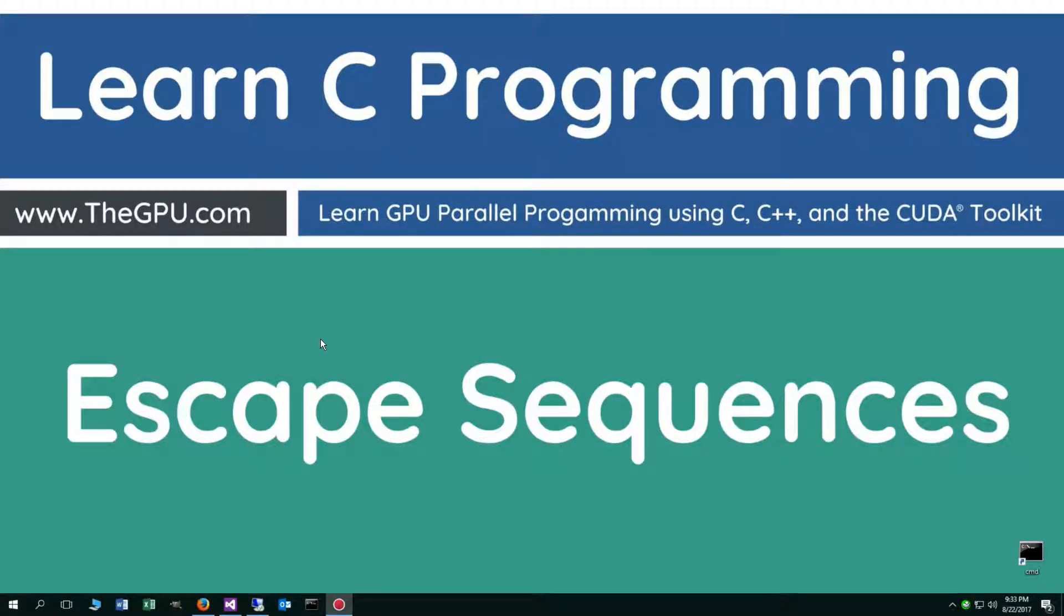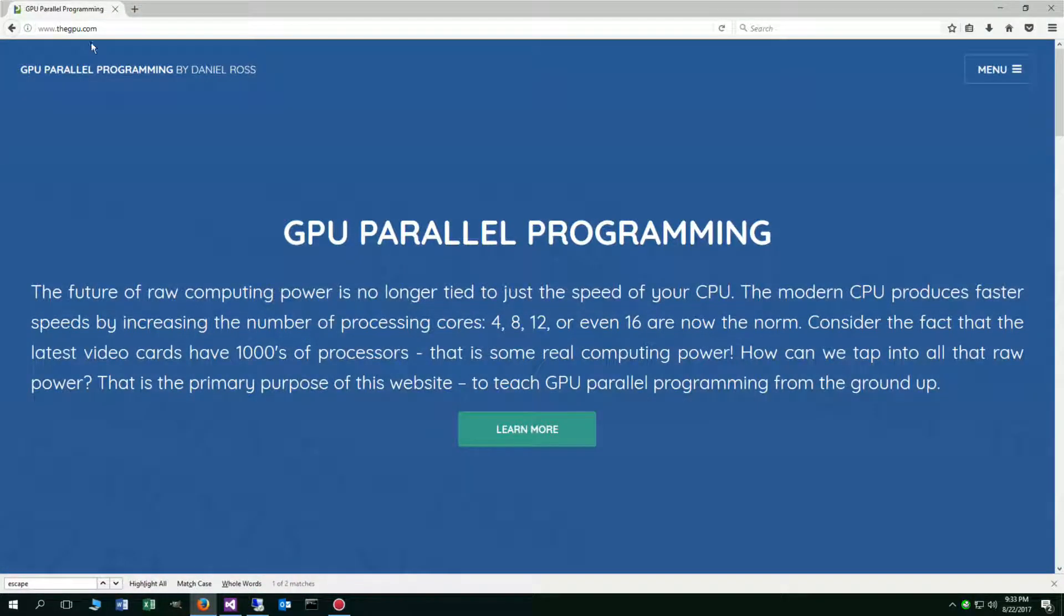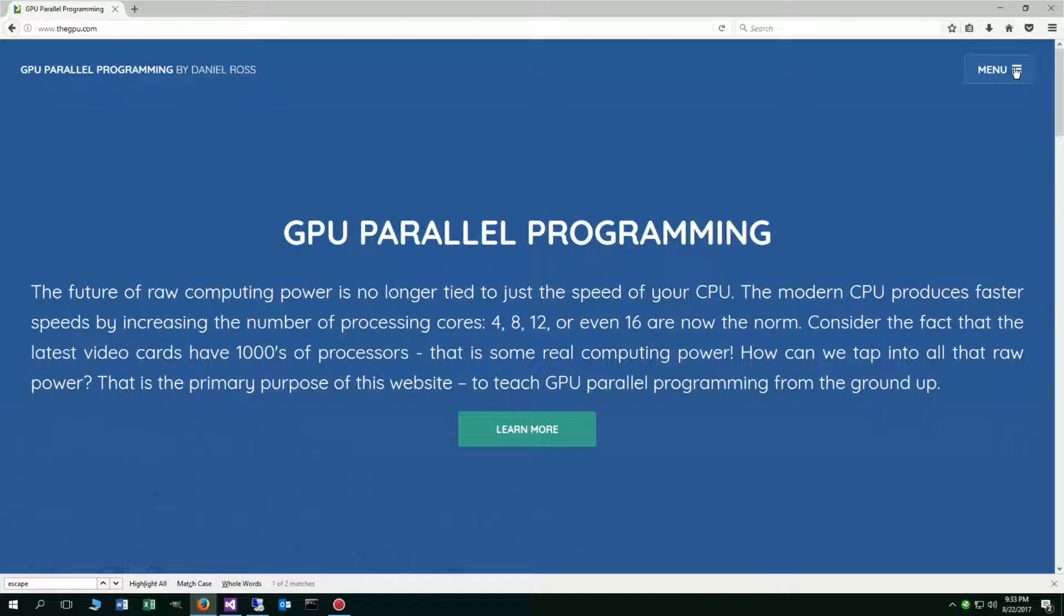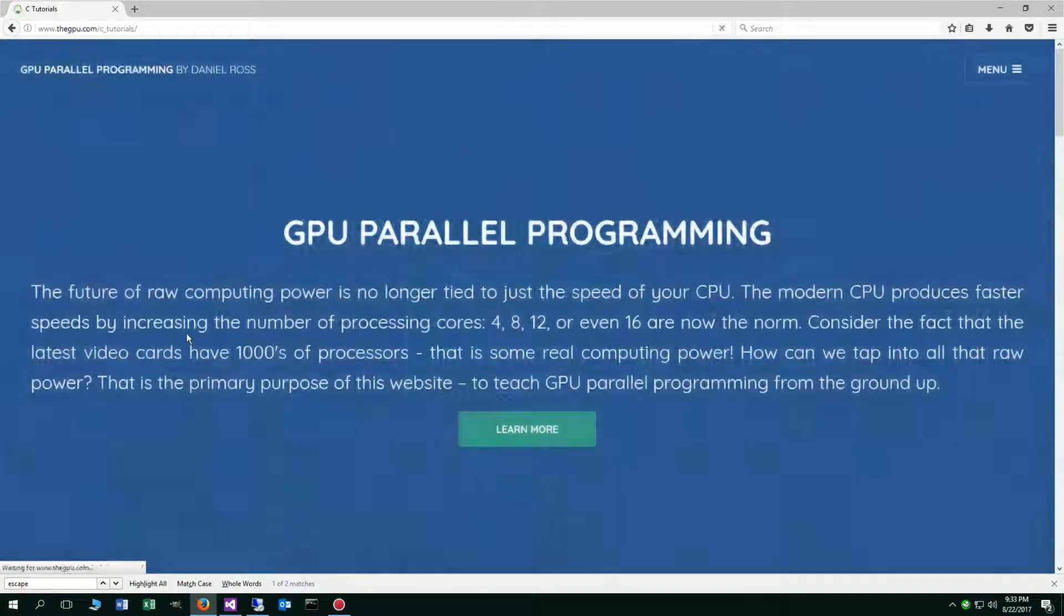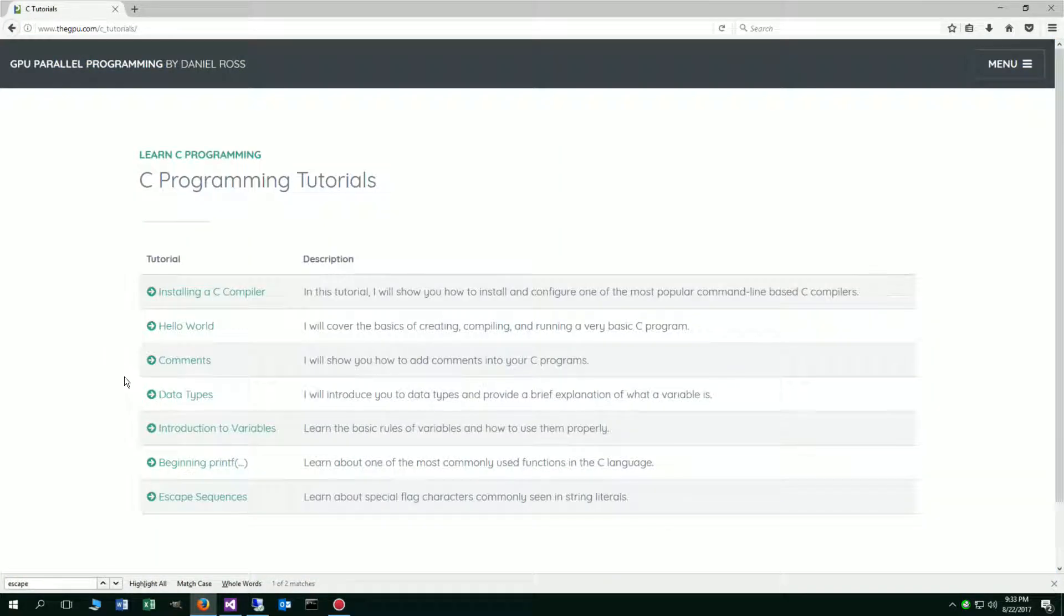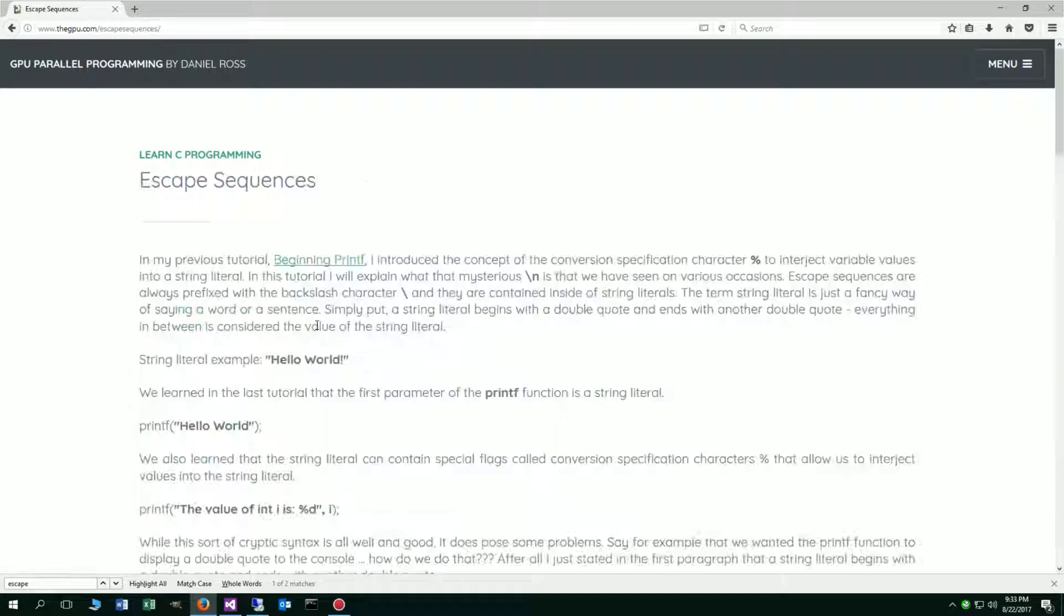Hello everybody, I'm Dan. This tutorial is about escape sequences. Let's get started by opening up our web browser to my website, thegpu.com. I'm going to select menu up here and select C tutorials. Come down here and we'll click on escape sequences tutorial.